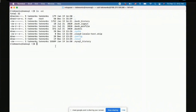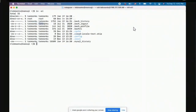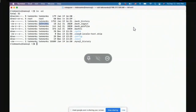On Linux, every file is owned by a user and a group. Here you see 'techmonks techmonks' — the user is techmonks and the group is also techmonks. By default when you create a home account in Linux, CentOS and Ubuntu both create a group with the same user ID, and all files by default are owned by that user and group.